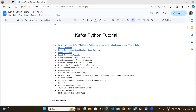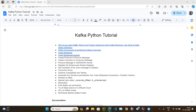Let's continue with our Kafka Python series. We have covered three videos so far. In the first video we learned why we need Kafka — what is the problem statement which Kafka is going to solve, why Kafka is useful, and what are the Kafka components along with some basic architecture diagrams.